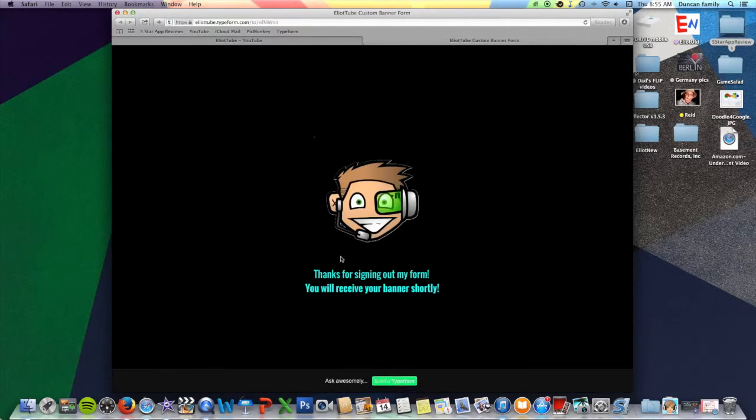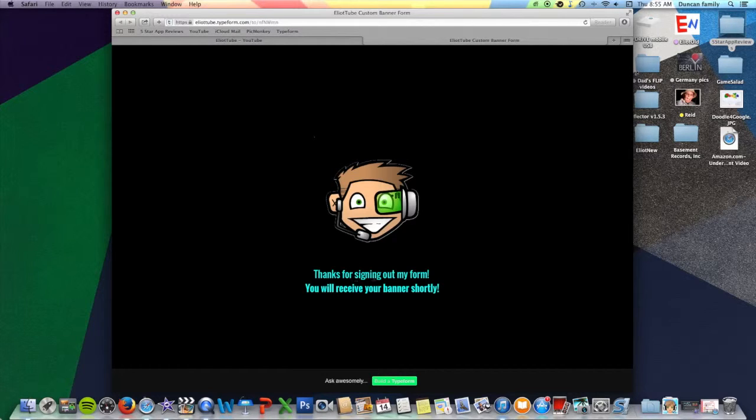And it says thank you. My logo again. Thank you for filling out my form. You will receive your banner shortly.